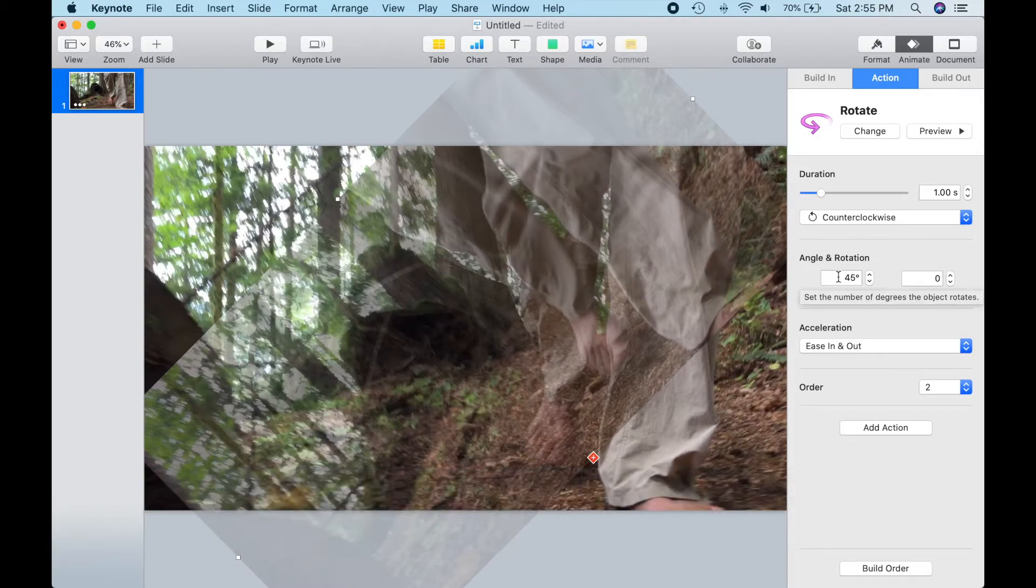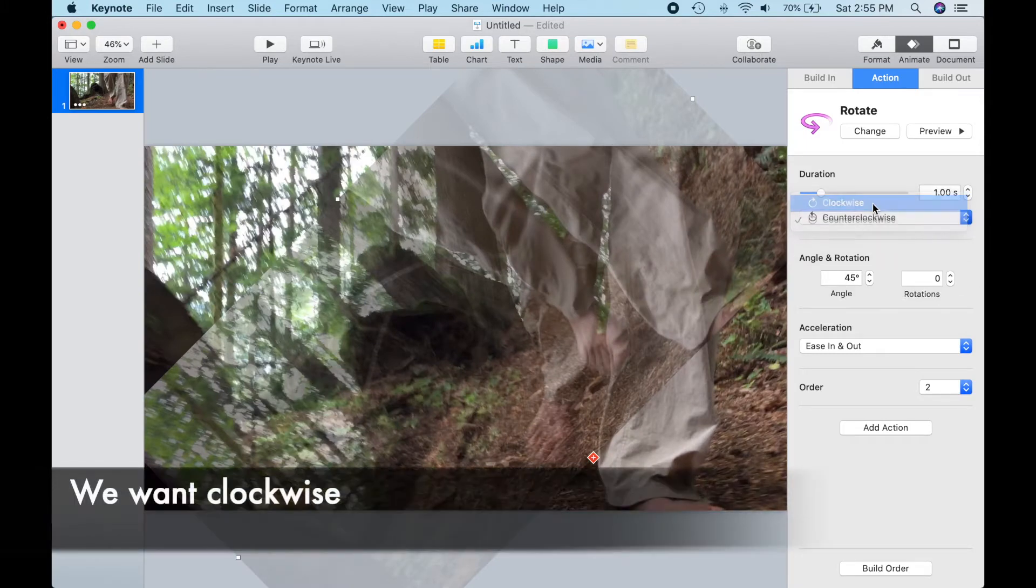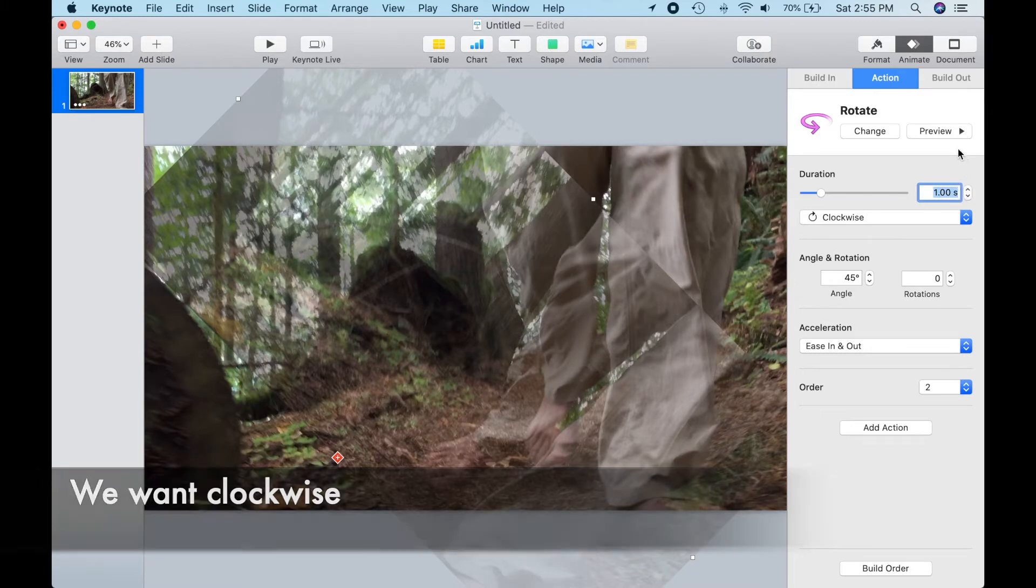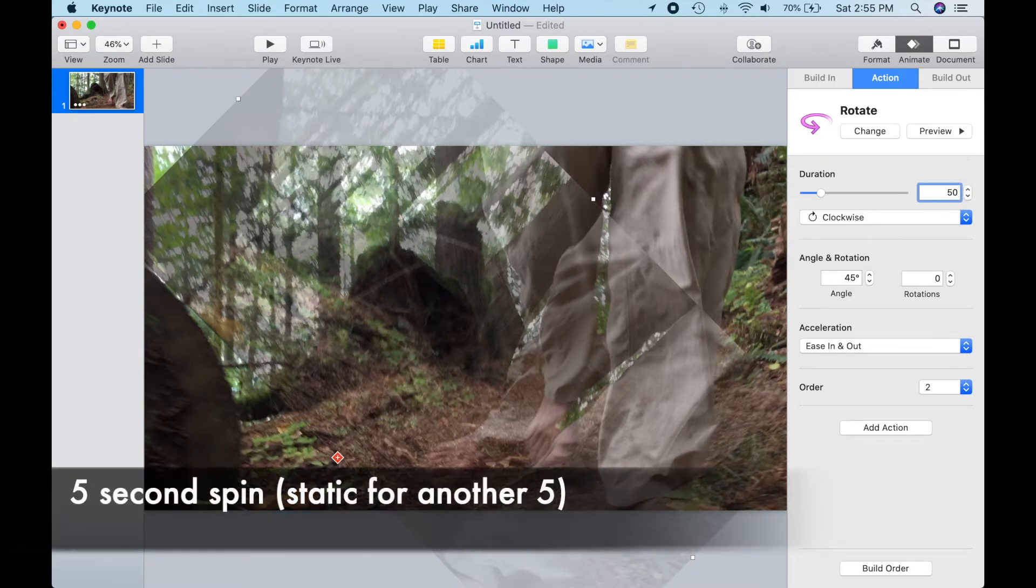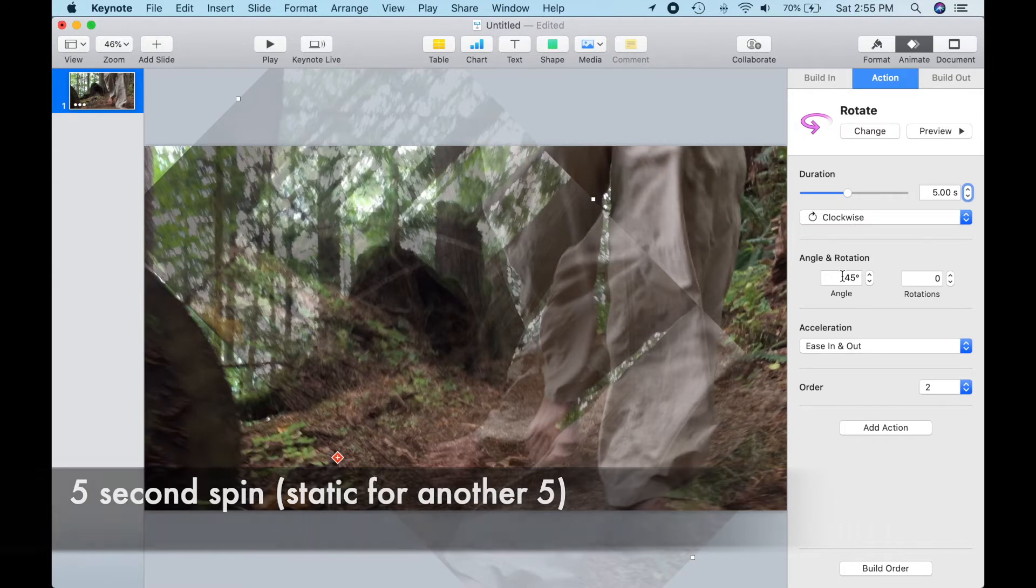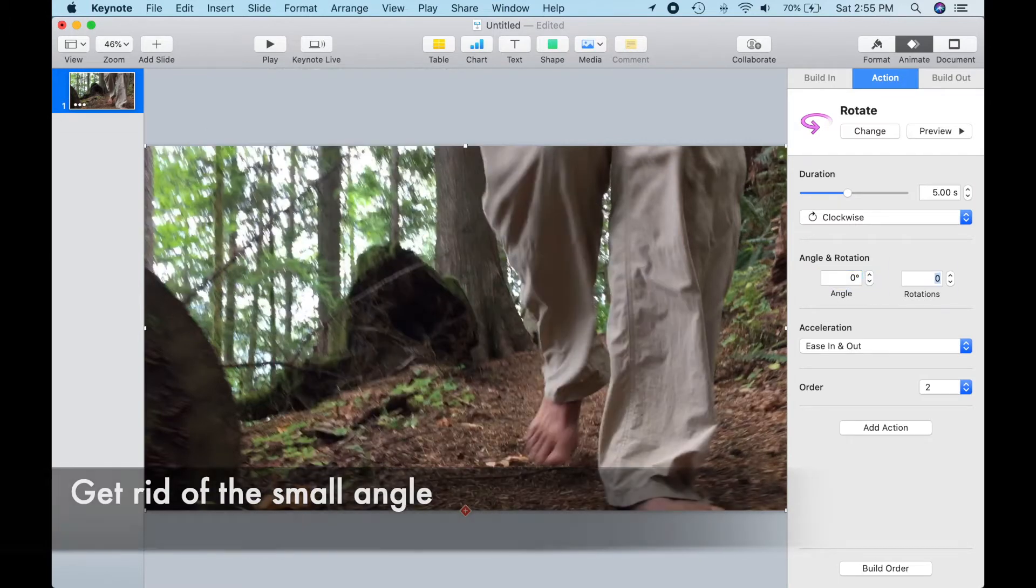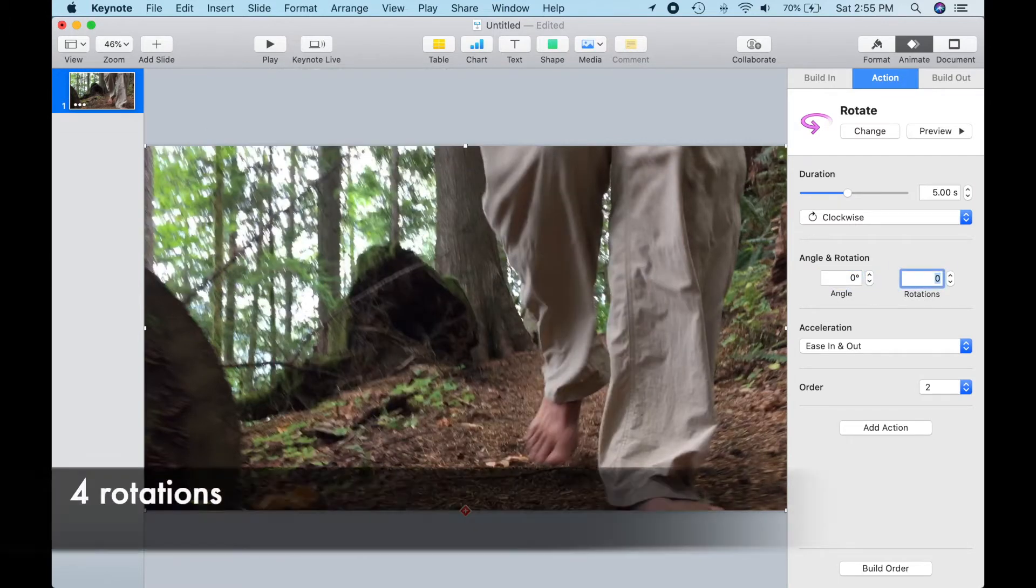Let's go clockwise. We want a 5-second spin, and that will leave the last 5 seconds with no spinning. Get rid of the small angle, and let's do a total of 4 rotations.